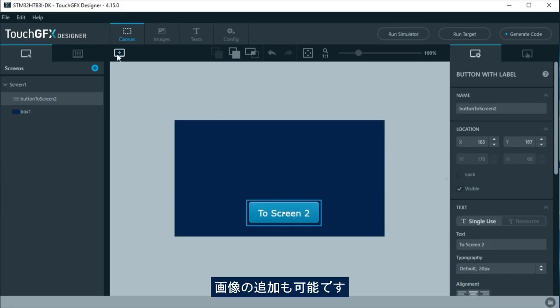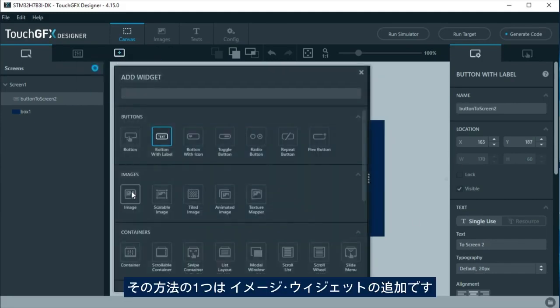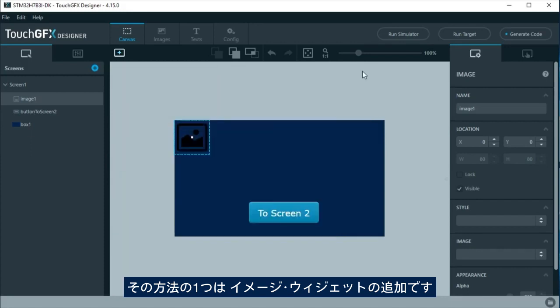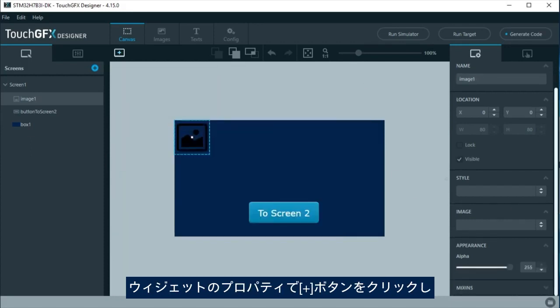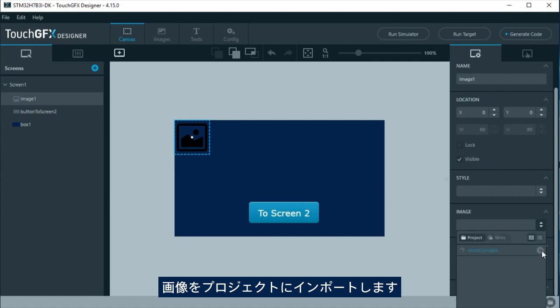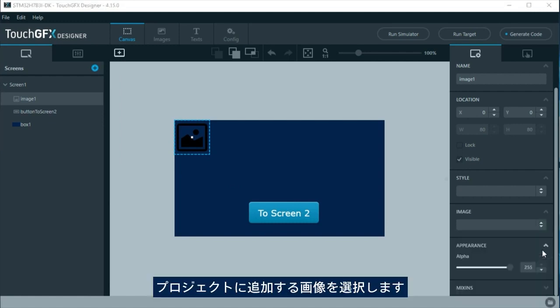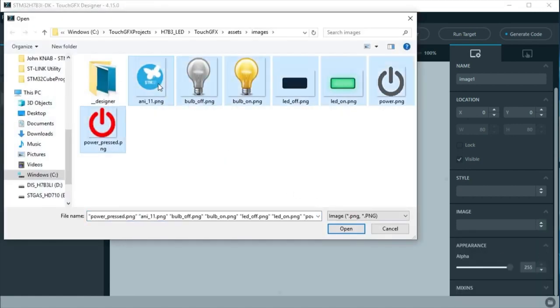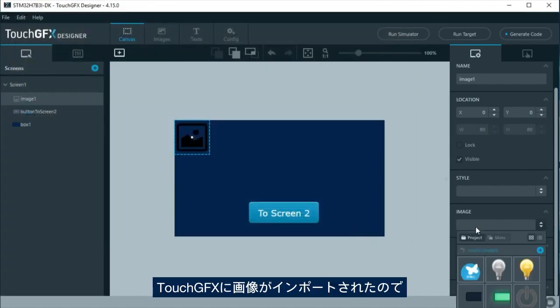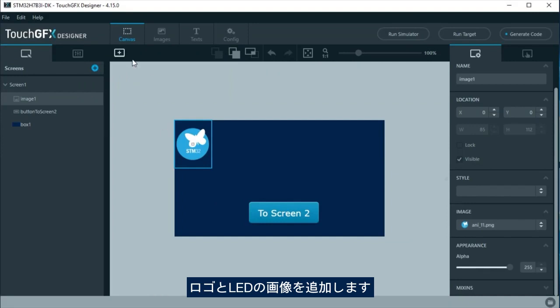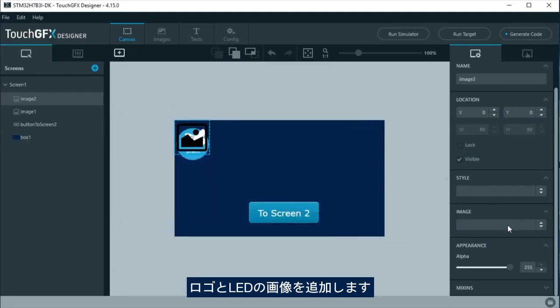It is possible to add images. A way to add them is by adding an image widget. At the widget properties, click the plus to import images into the project. Select the image you want to add to the project. Now we have the images in TouchGFX.